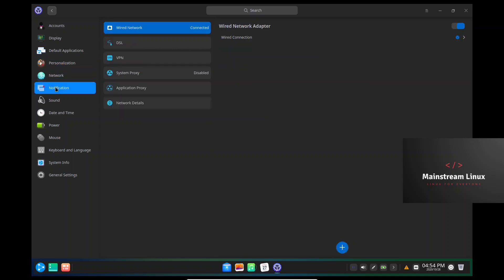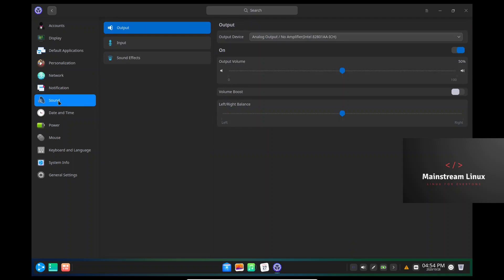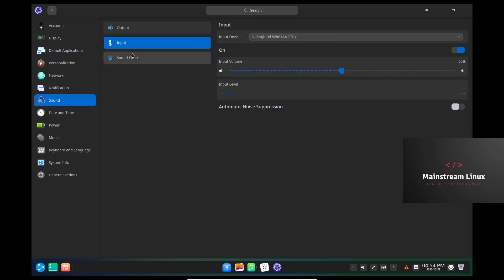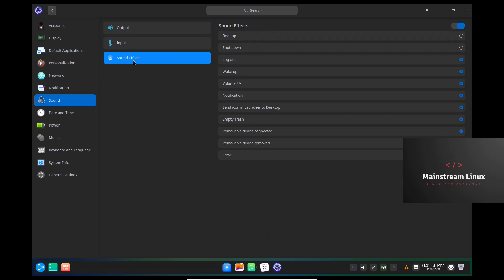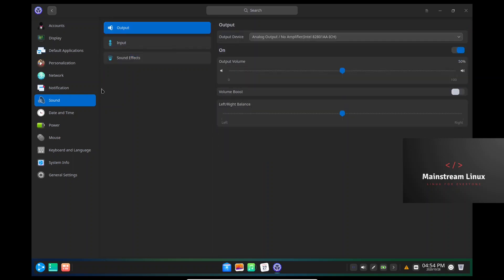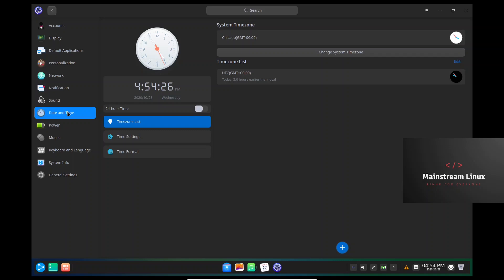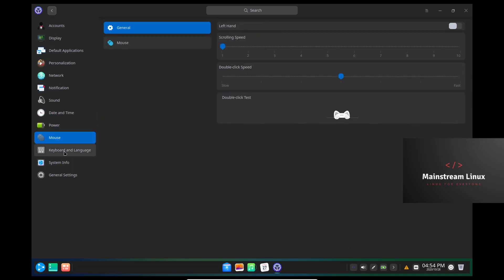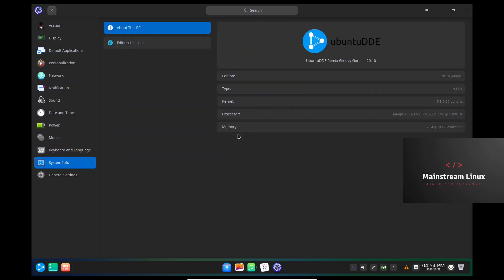Sound — output, input for the microphone, sound effects. Date and time — I've already adjusted that to my local time. Power, mouse, keyboard, system info. We're on Ubuntu 20.10, which is the Groovy Gorilla release. This is the remix on the Deepin Desktop Environment. We're on Linux kernel 5.8.0-25. I'm presently on an Intel Core i5, assigned two cores with two gigabytes of memory.